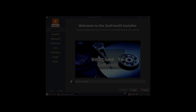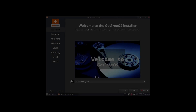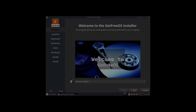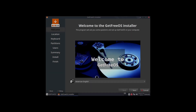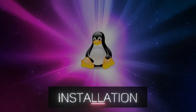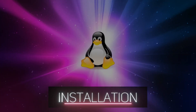Hey, welcome back everybody. Today we're going to be taking a look at GetFreeOS. GetFree is an Arch-based Linux system and it comes with the XFCE desktop environment. We have the ISO loaded up and we are at the install screen, so I'm going to go ahead and go through the settings and get the system installed so we can take a look at GetFreeOS.